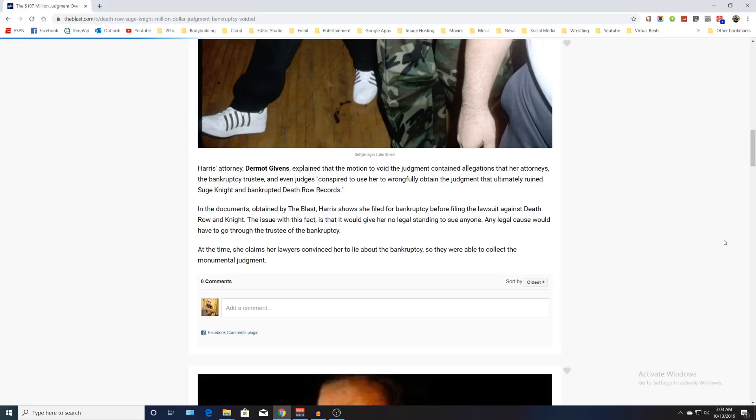In the documents obtained by The Blast, Harris shows that she filed for bankruptcy before filing a lawsuit against Death Row and Suge Knight. The issue with this fact is that it would give her no legal standing to sue anyone.